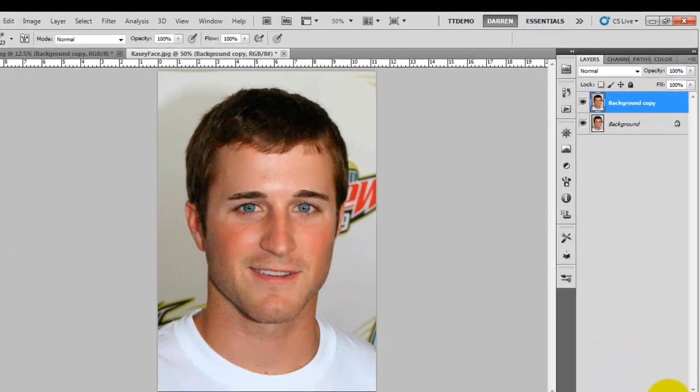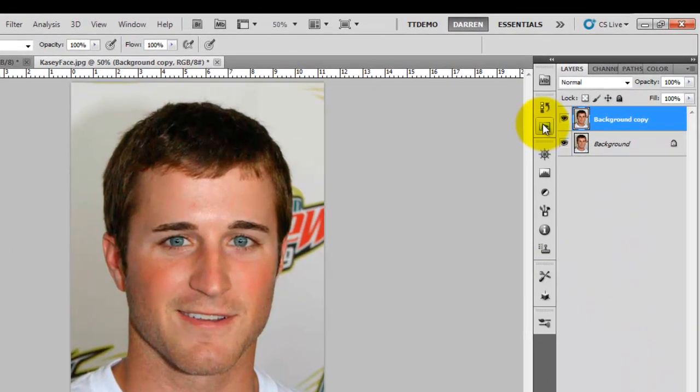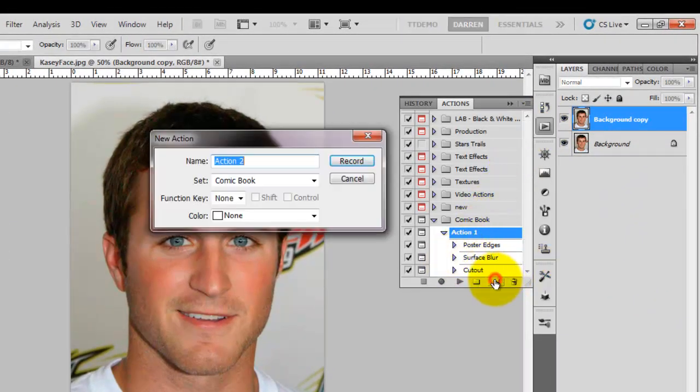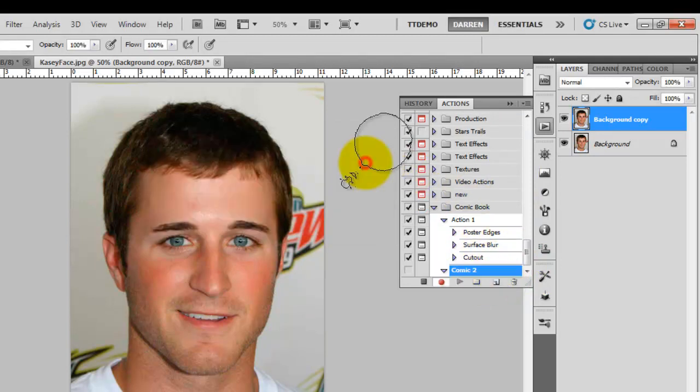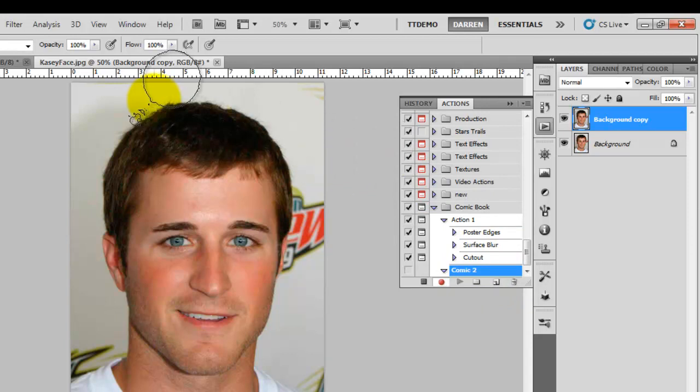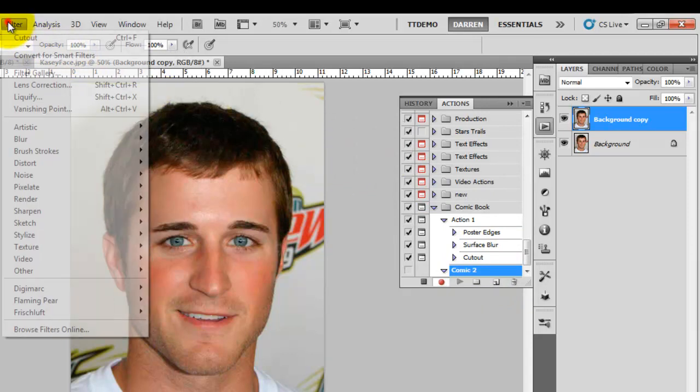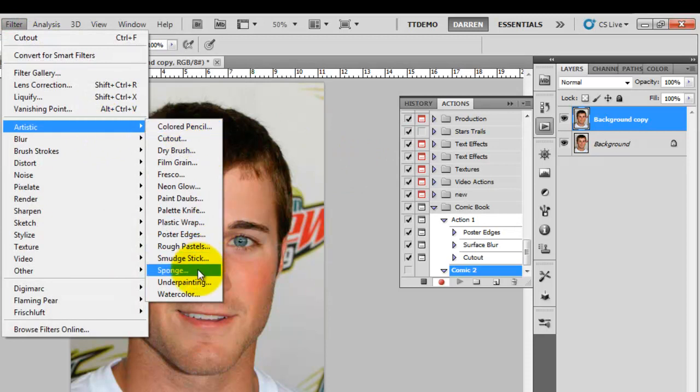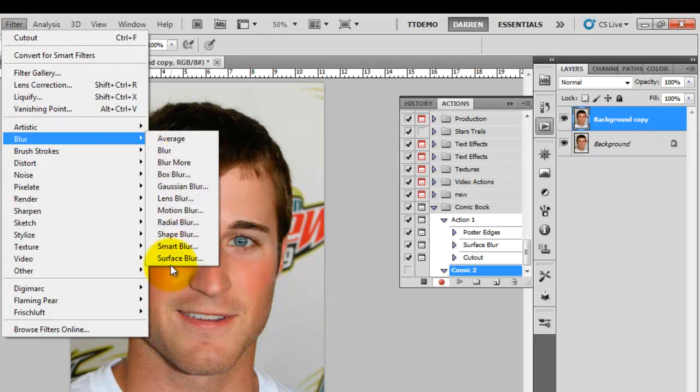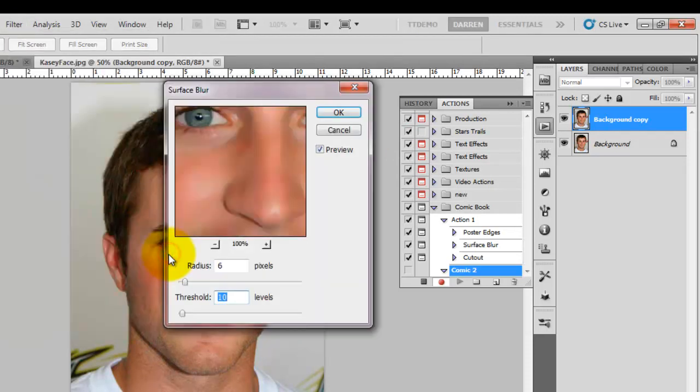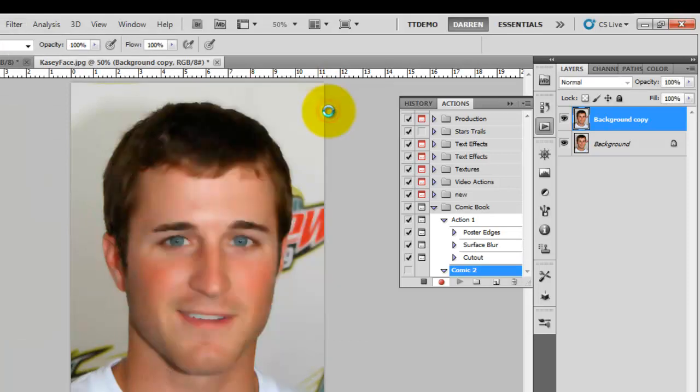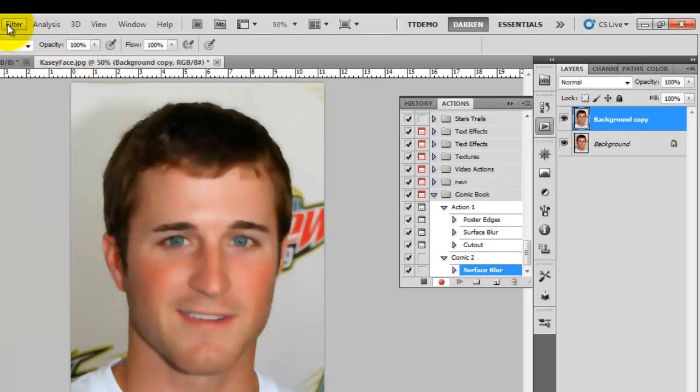Background copy. Right this time I'm going to record what I do so go to your actions. If you can't see where I've got it it'll be under your windows tab. So I'm going to record each step and then I can apply the whole thing to new photographs. I'm going to do exactly what we did before, so surface blur.